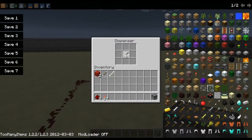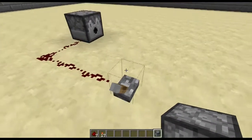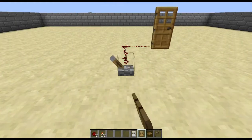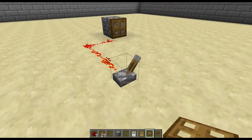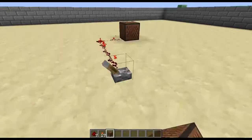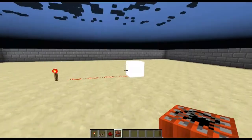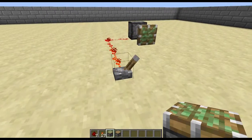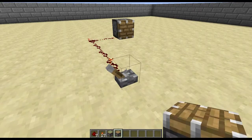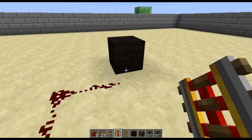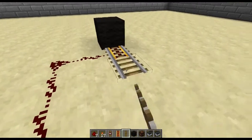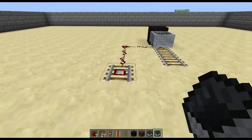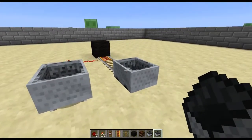Redstone circuits can interact with dispensers, redstone lamps, doors and hatches, fence gates, note blocks, TNT, and both sticky and non-sticky pistons, as well as detector rails and powered rails. Now all of these outputs will have tutorials of their own later in the series.